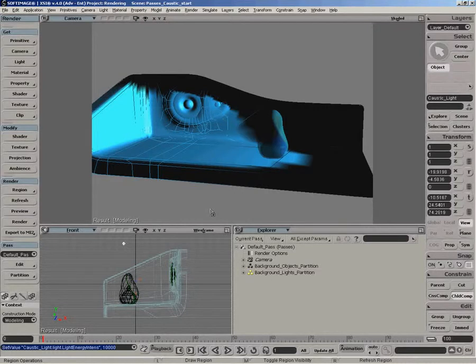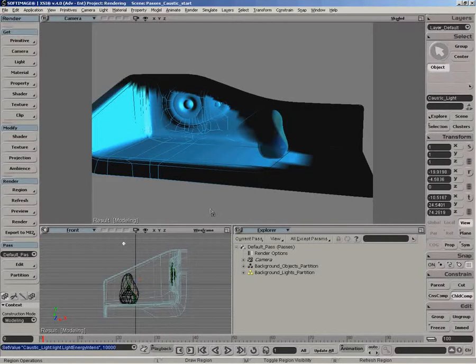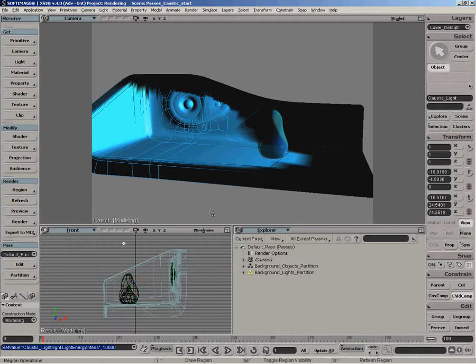We're going to be looking at creating a custom caustic pass now. If you remember from the lighting chapter, to create a caustic effect, there's basically three ingredients needed.